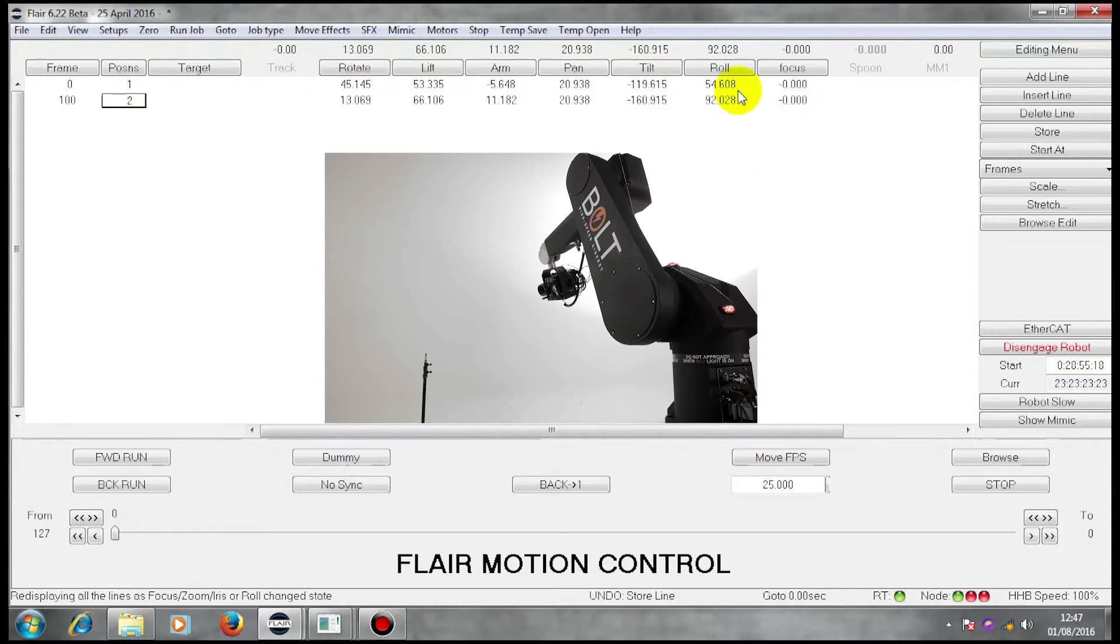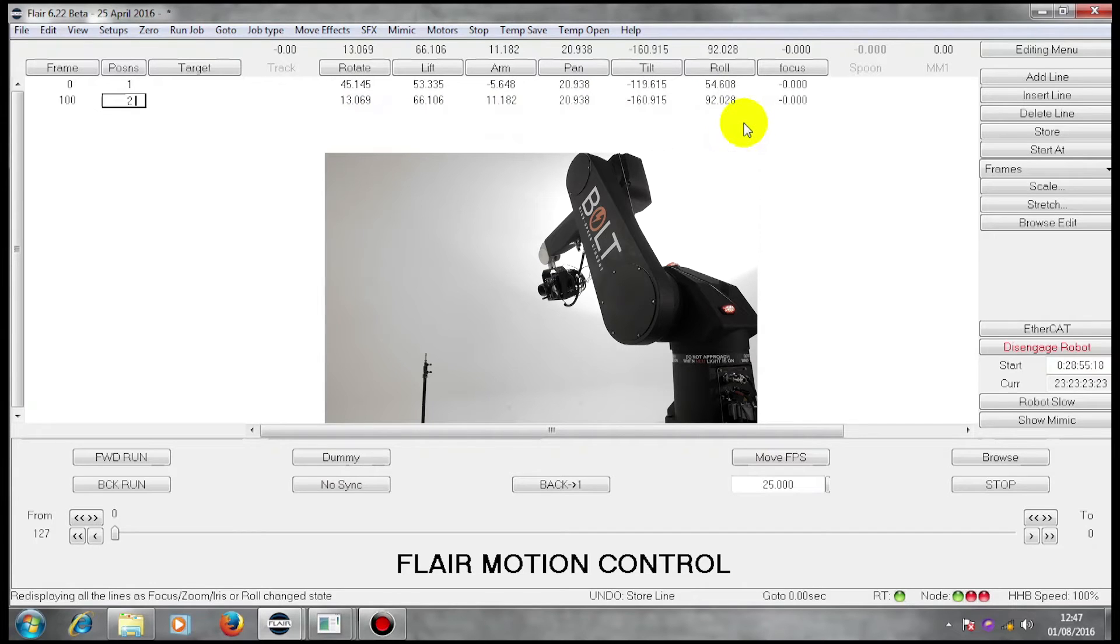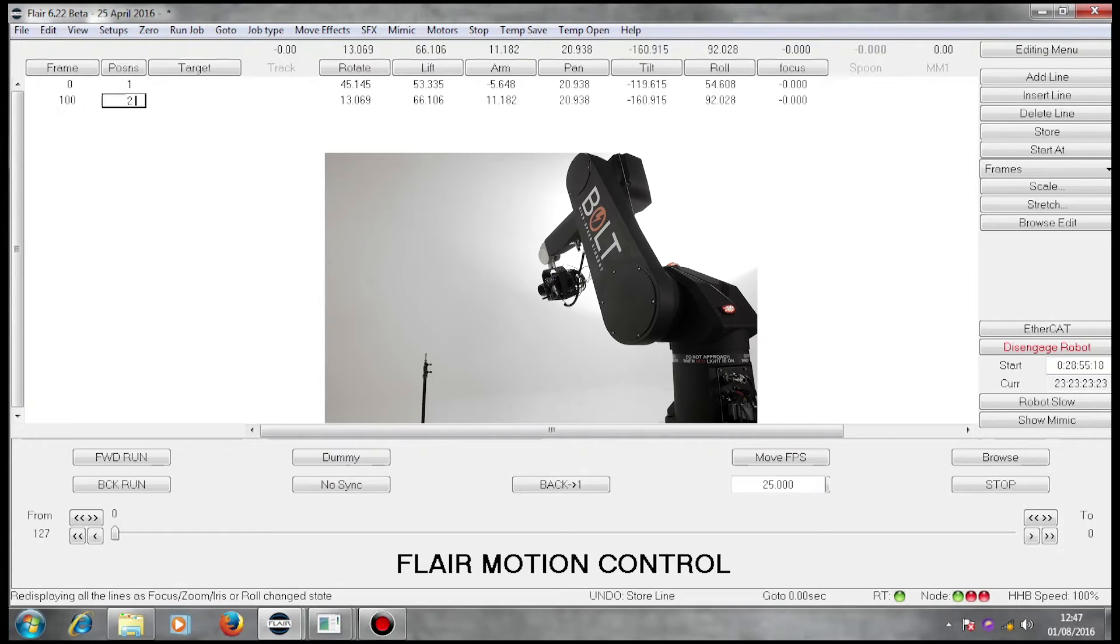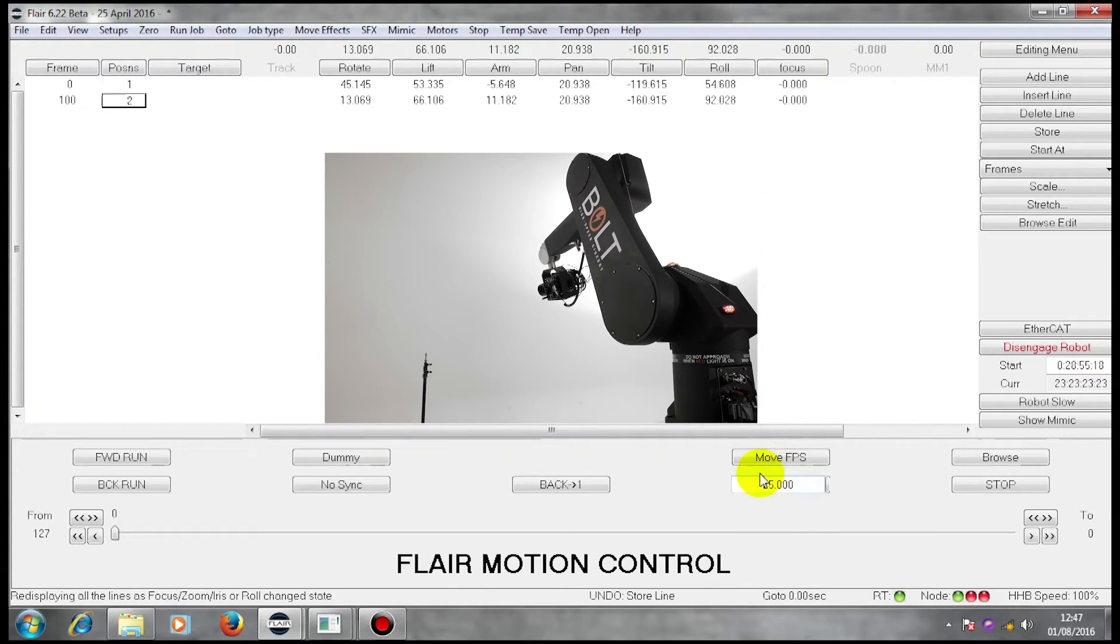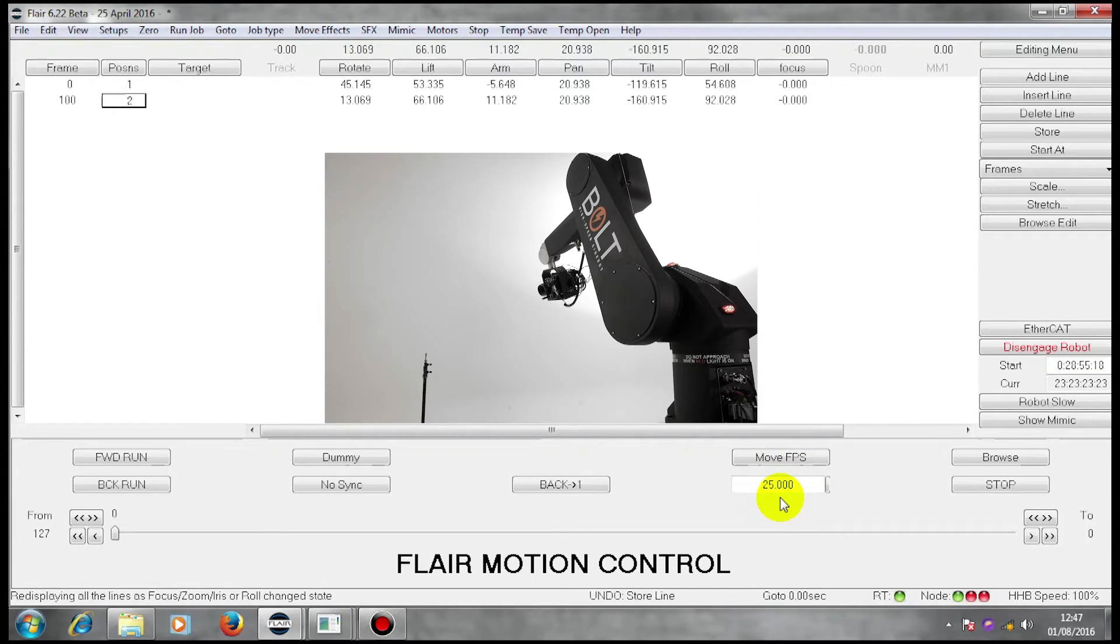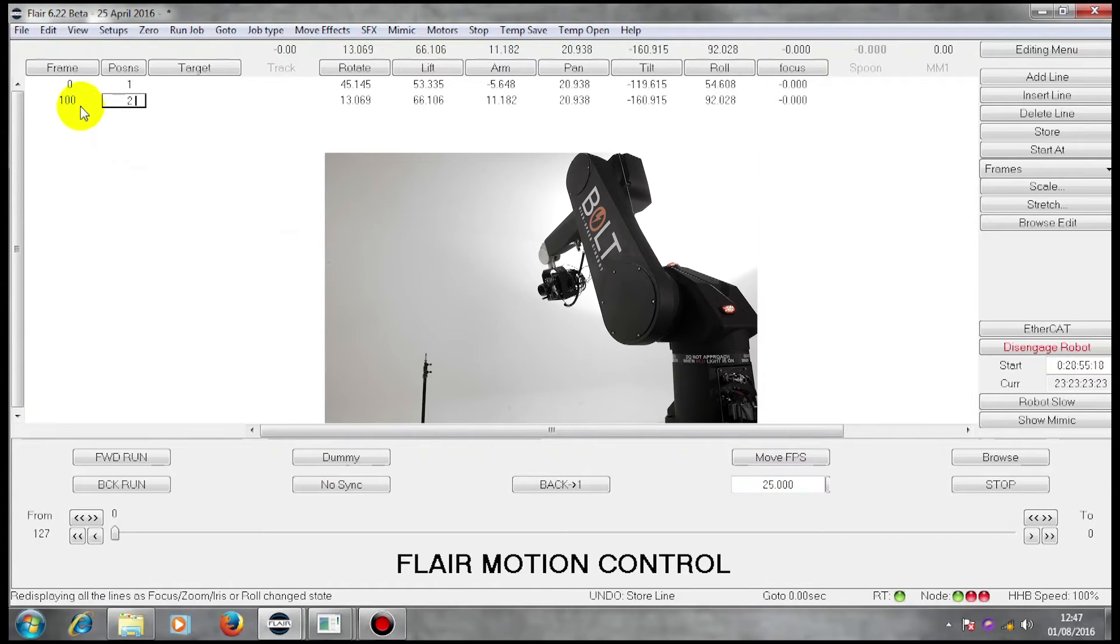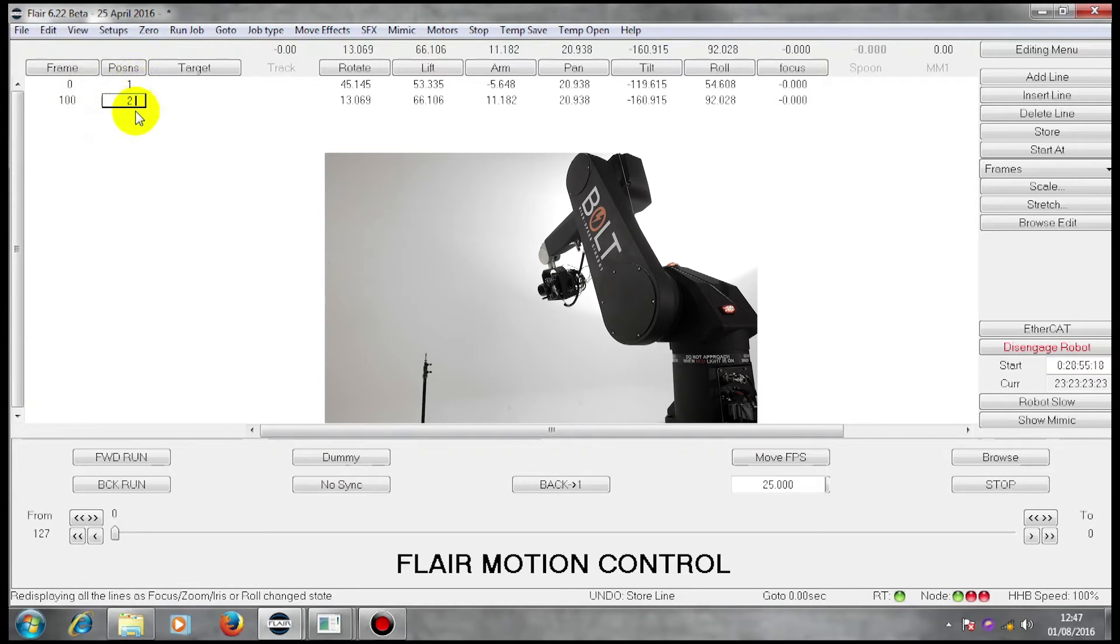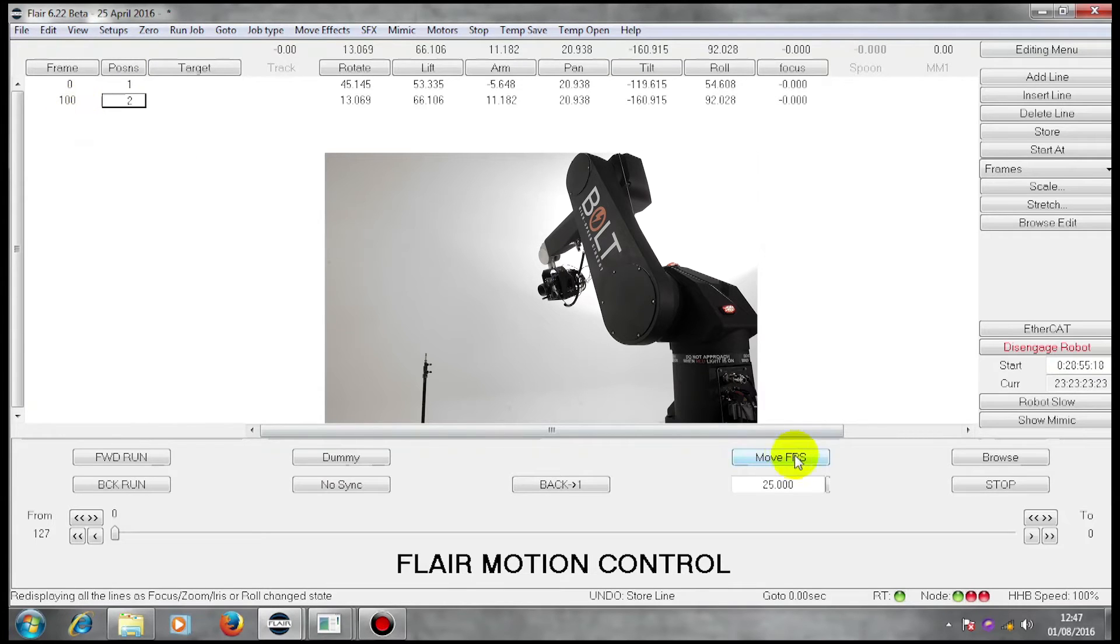I have a first waypoint and a second waypoint. Flare has been set up in this instance to be running at a playback speed of 25 frames a second. I can change that if I wish. Automatically here, our two positions have been given a four-second interval, 100 frames at 25 frames a second.